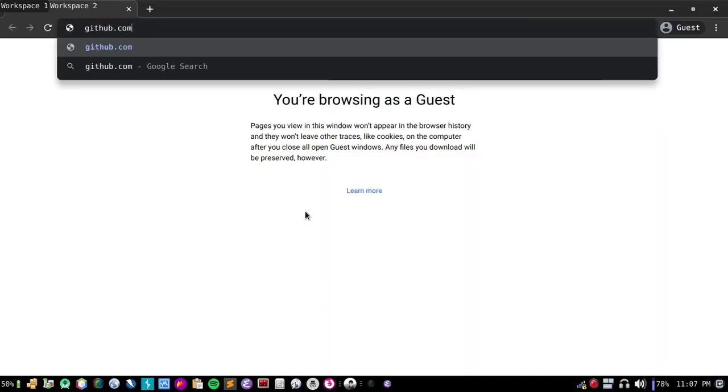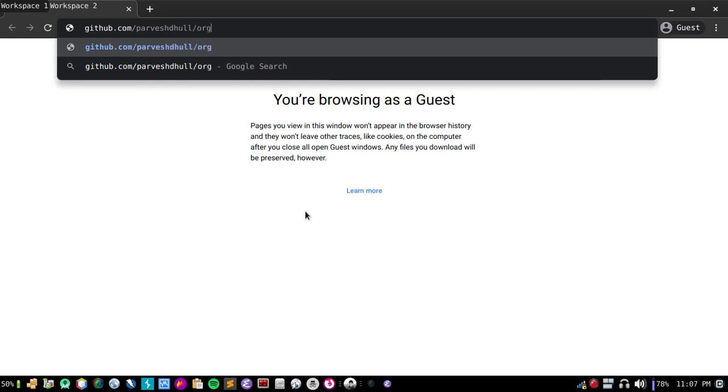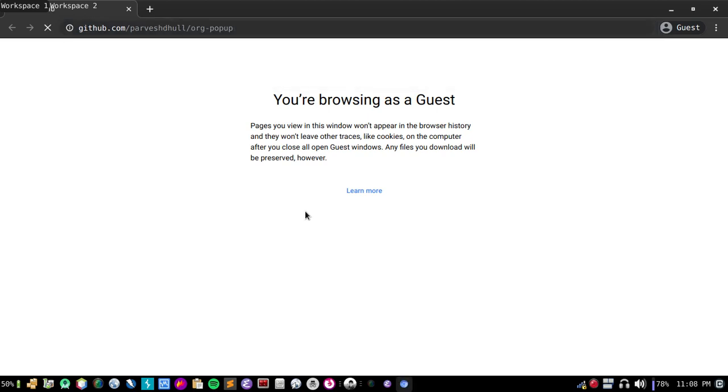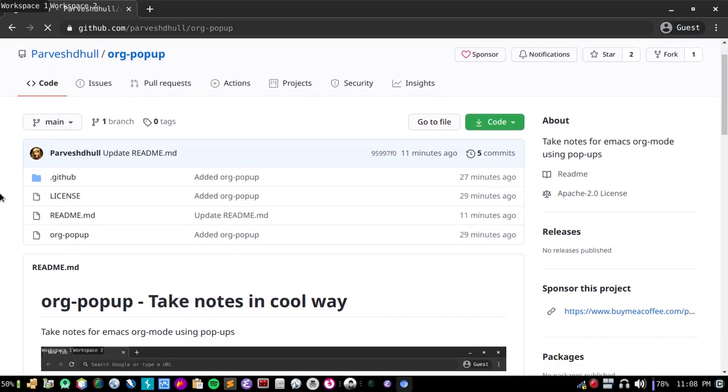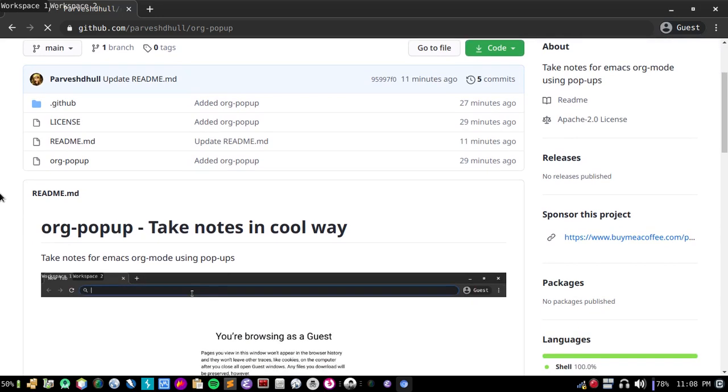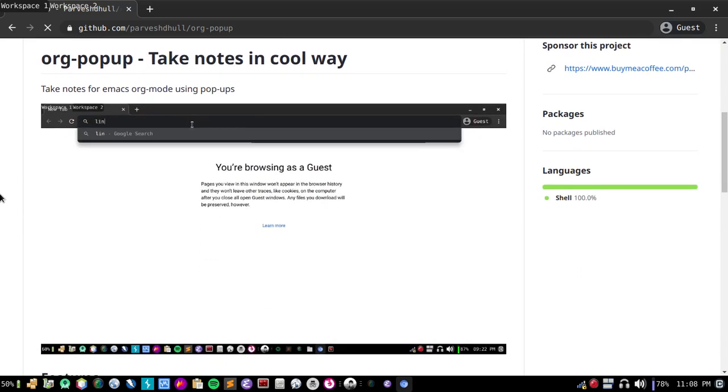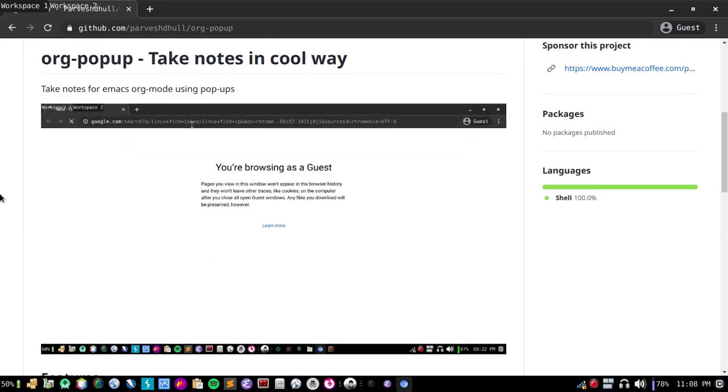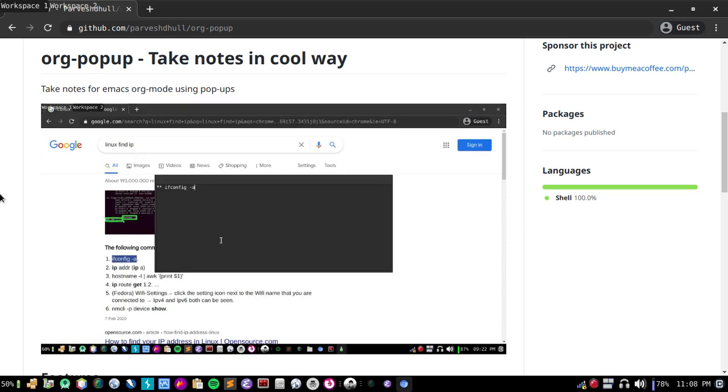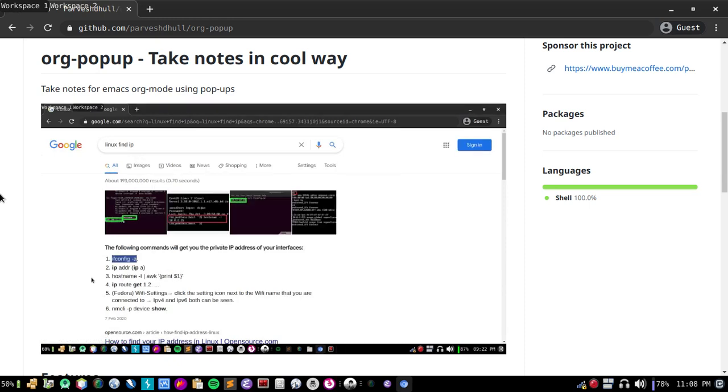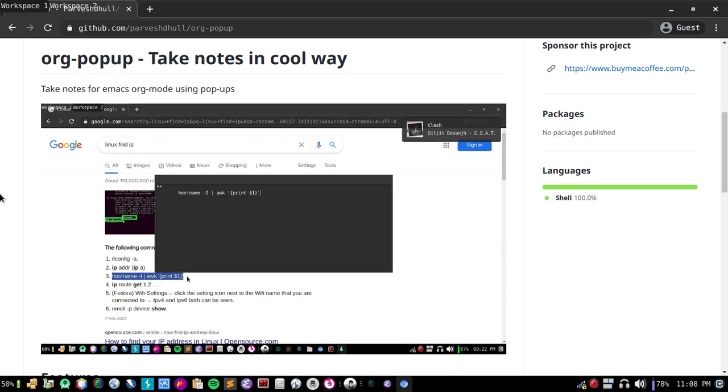This is a popup, as you can see in this gif. You can easily take notes by just a shortcut key. Note is taken and you can verify before saving. You can also include titles. This one is with title.